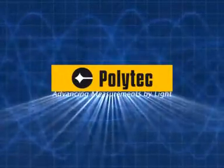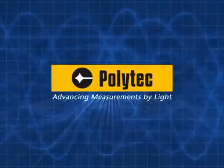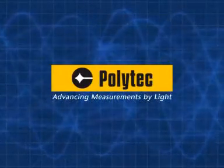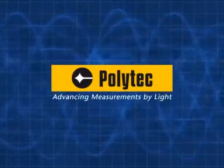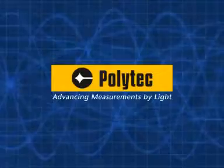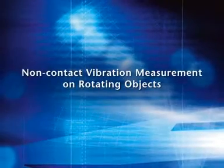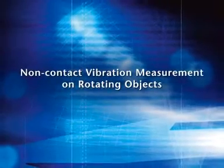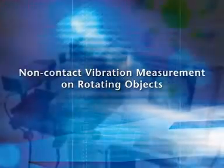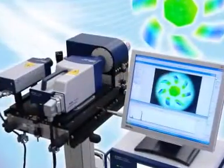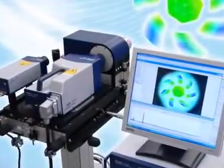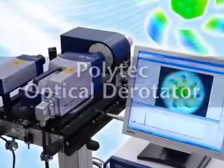Polytech, advancing measurements by light. Non-contact vibration measurement on rotating objects. Introducing the optical derotator.